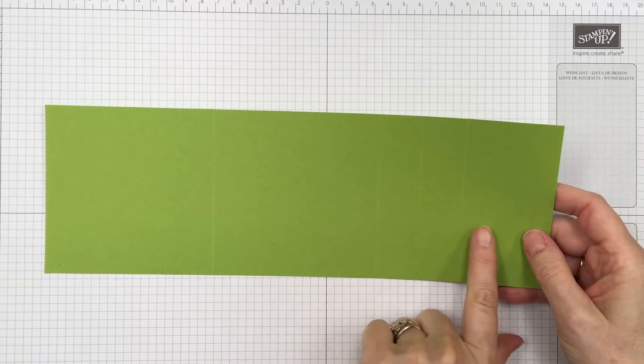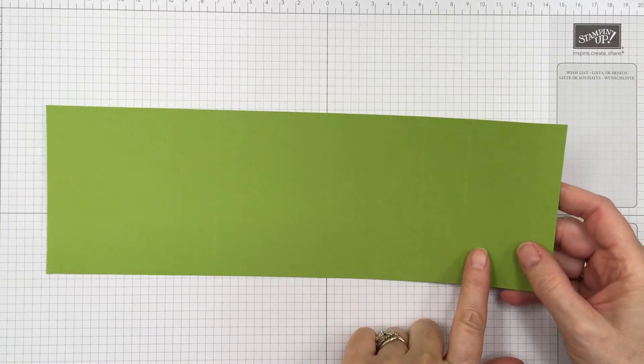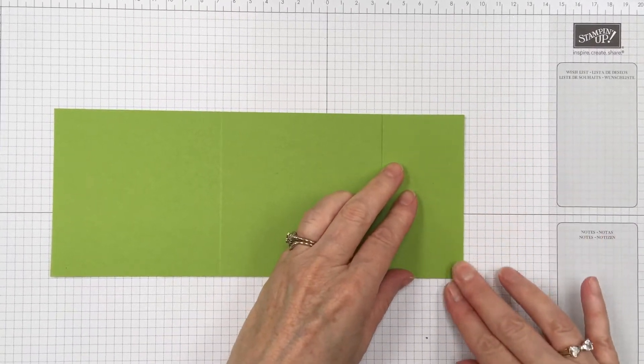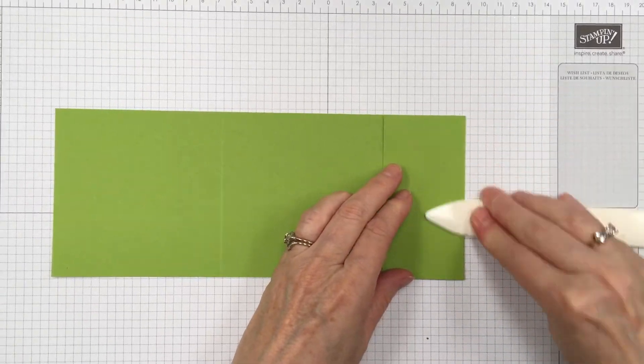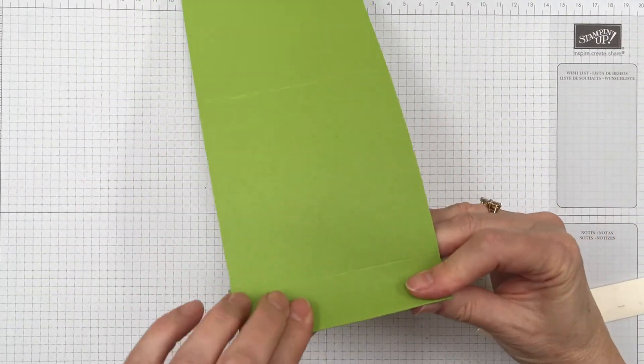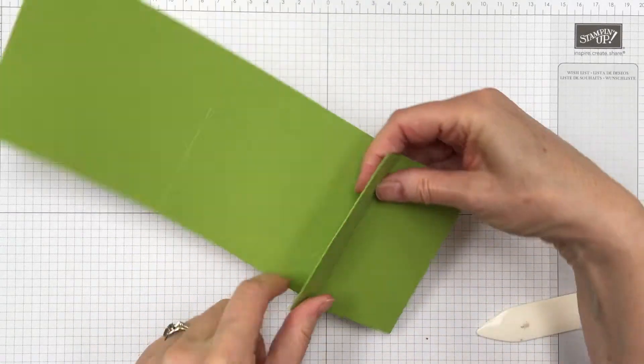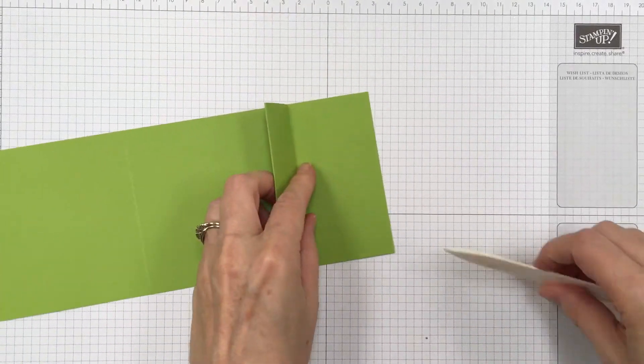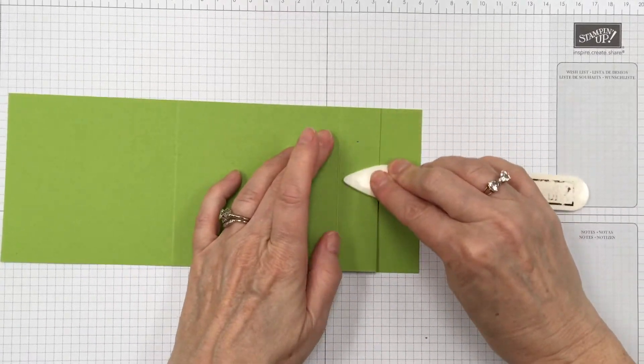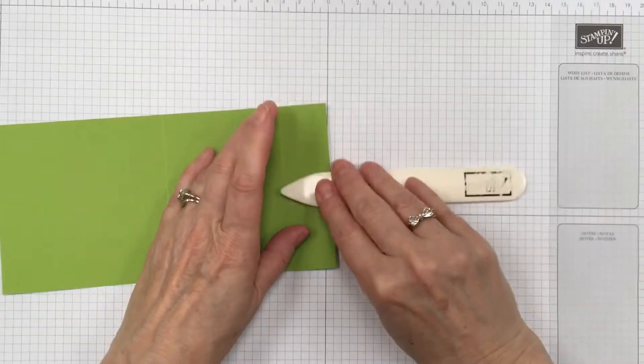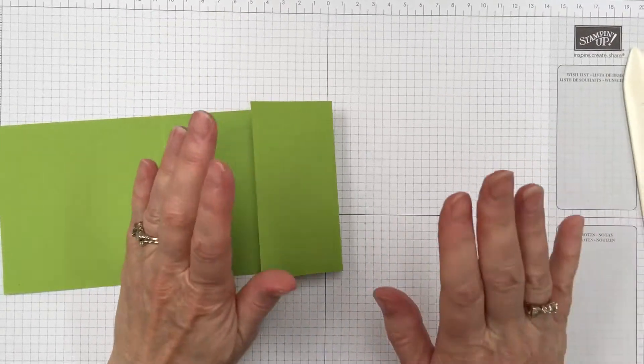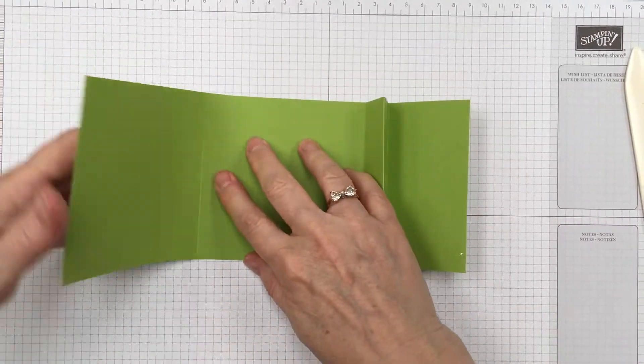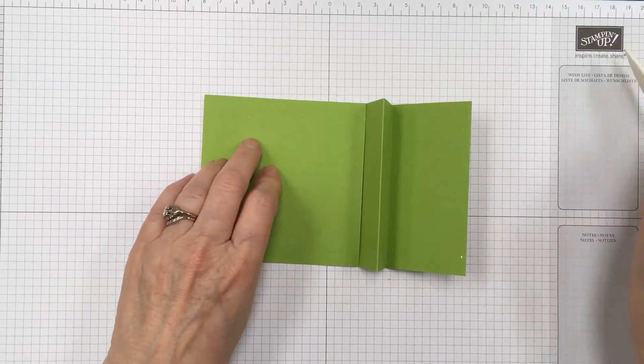Alright so you have three score lines down at this end. So you're going to take this one and fold it that way. And then this one will go the opposite way and the other one will go the opposite way. So you've got it looking like this. We'll get a good score line there. Not a good score line, a good fold on the score line. Alright and then we'll go ahead and we'll fold this one in.